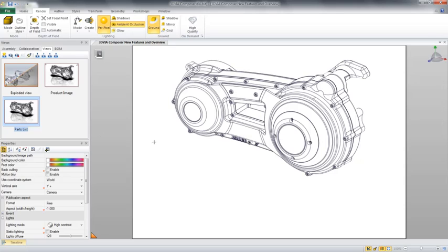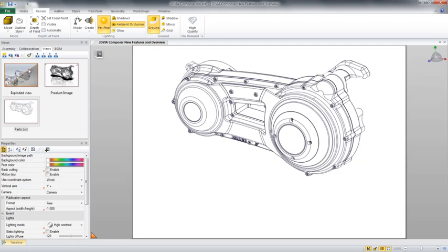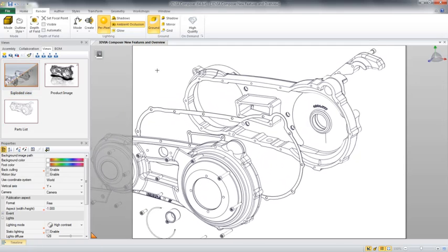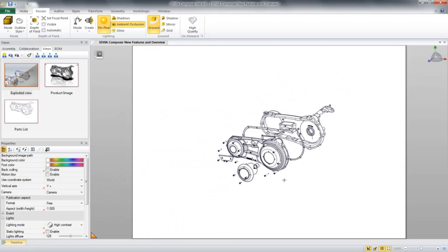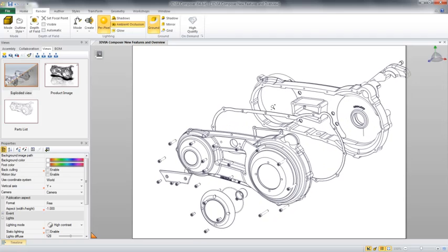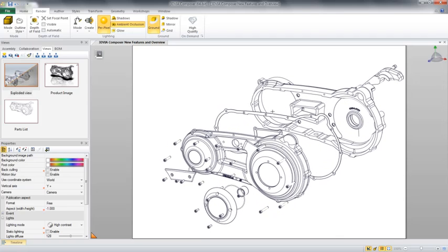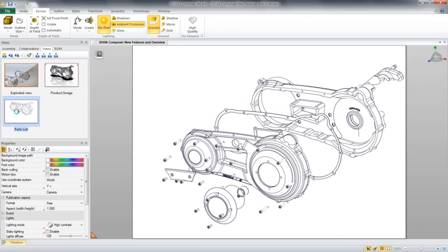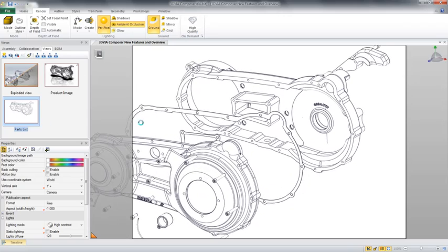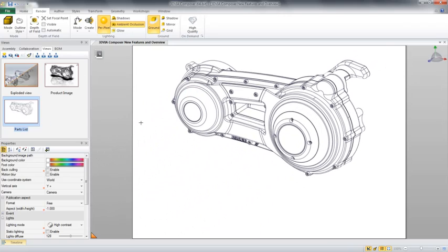Next, we'll want to save this view and create an exploded view of it. To do this, we can quickly and easily utilize the exploded views that are created in our engineering tool, in our case, SolidWorks. However, we'll show how 3D Via Composer can be used to create these itself.